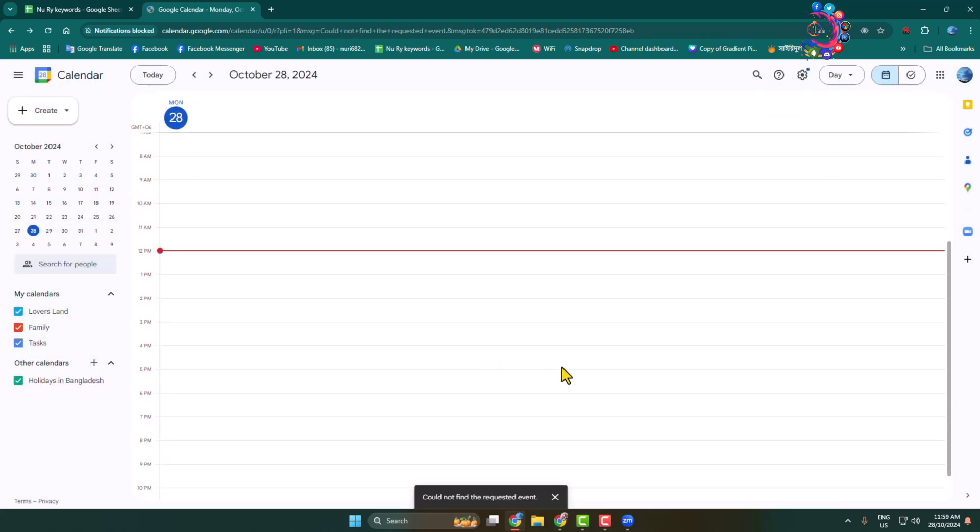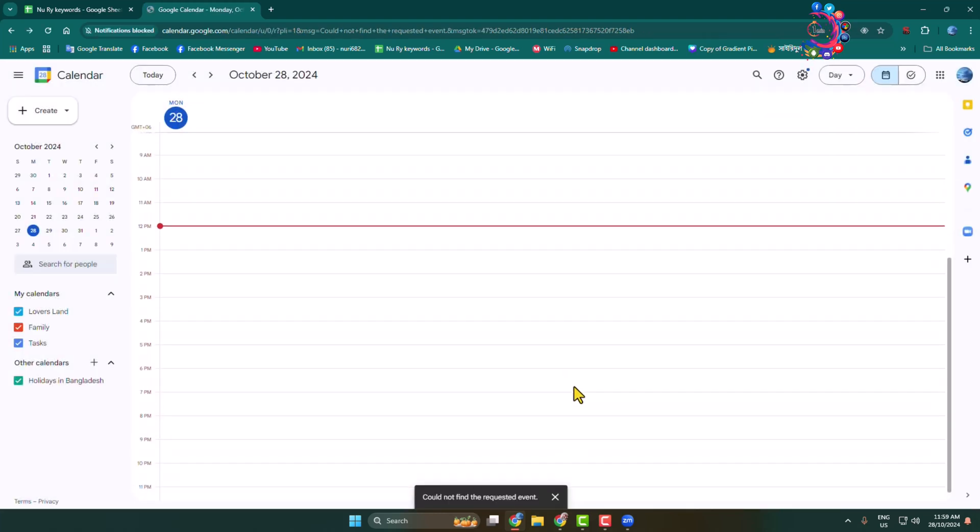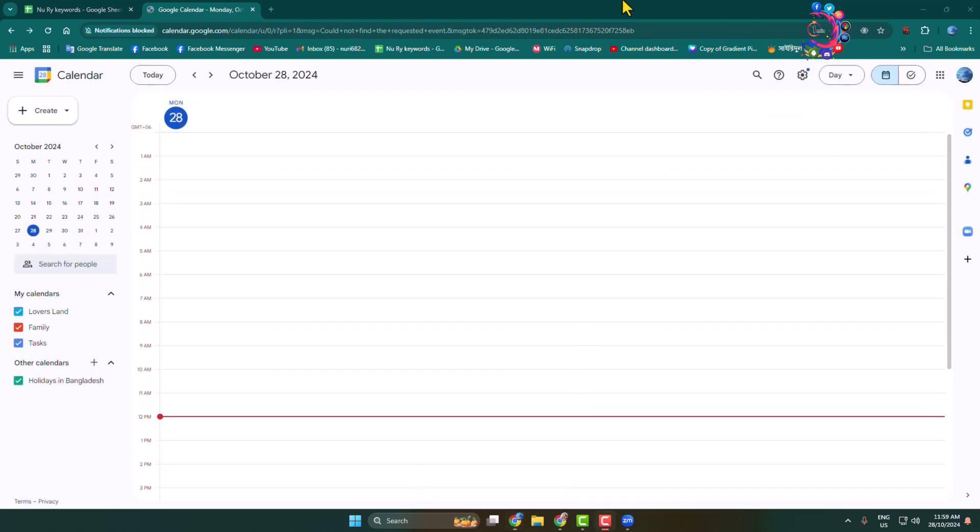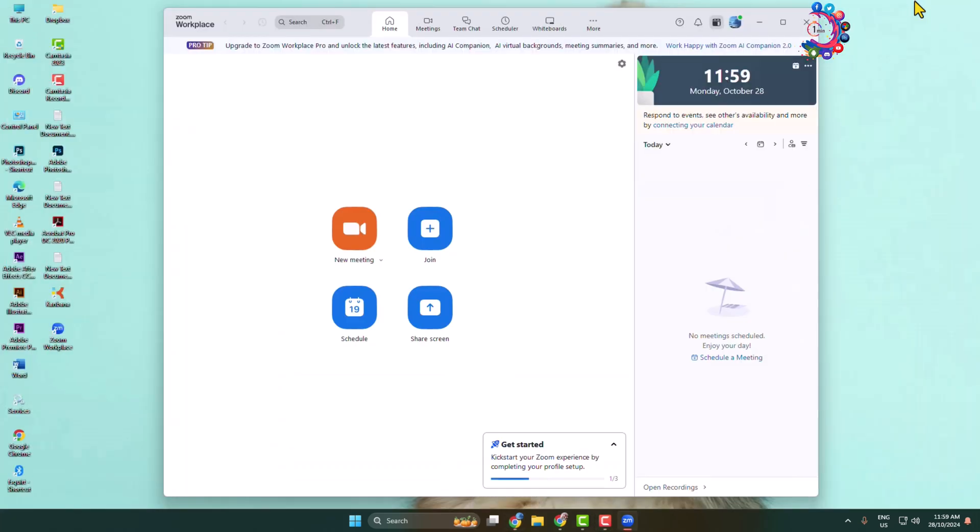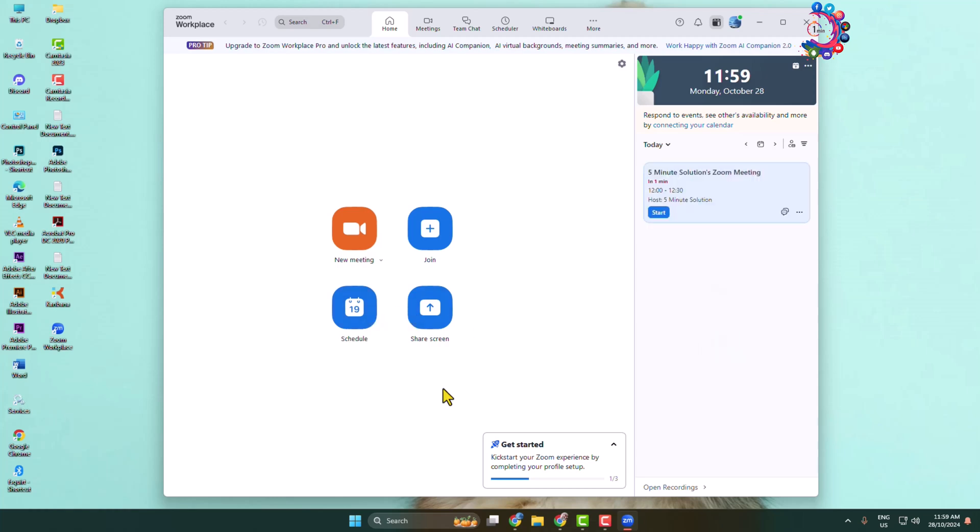That's it, you have successfully scheduled your Zoom meeting. Once the meeting is successfully scheduled, you can share your invitation link with your friends. Click on the more icon and click on copy invitation.